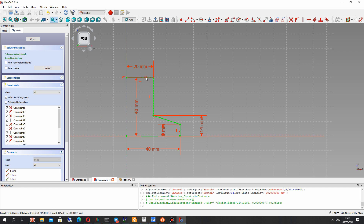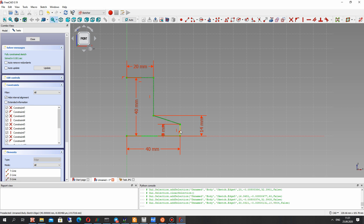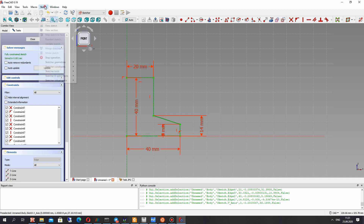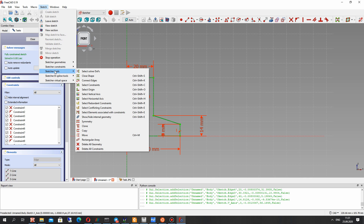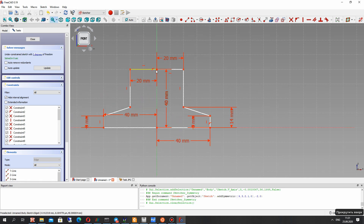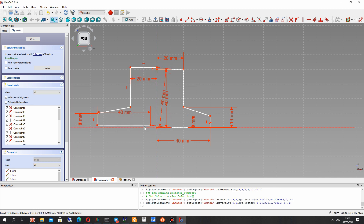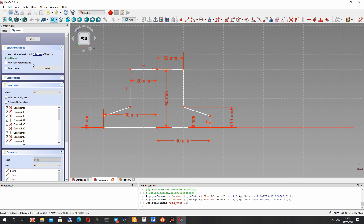Let's choose all the lines on the screen and we will create the symmetry. The last line will be the axis, and when we choose it with Ctrl, let's make the symmetry — and we have the symmetry model.